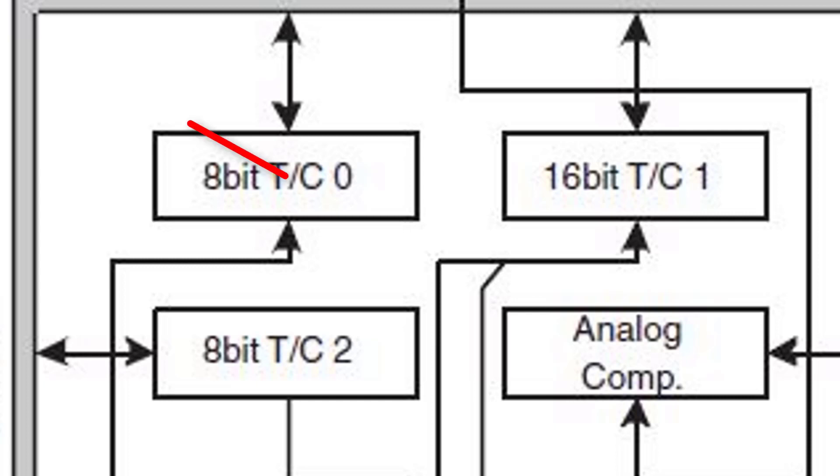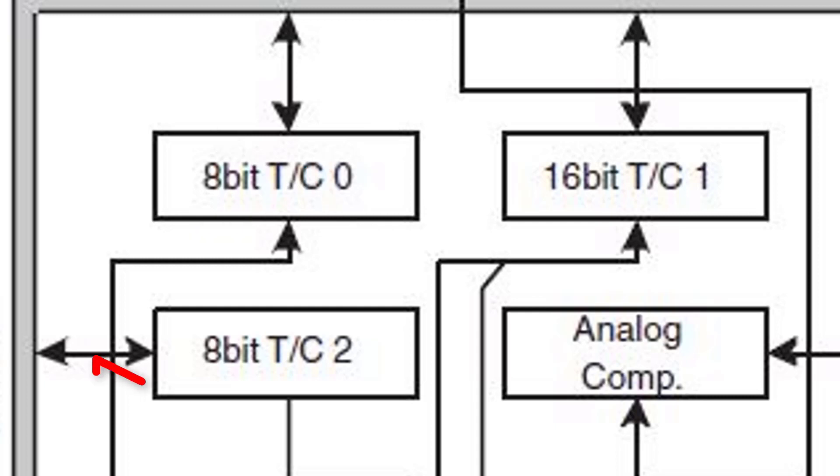As counter 0 is already used by the Arduino library, we use counter 2 here.